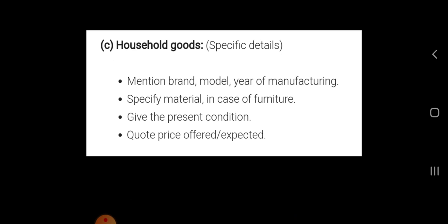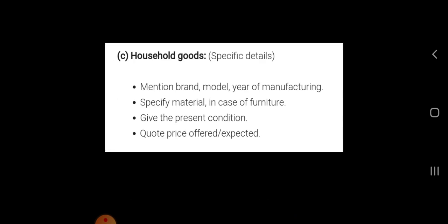Whenever you are writing an advertisement for sale or for purchase of household or office goods, mention these details: number one, mention brand, model, and year of manufacturing; specify material — in case of furniture, give the present condition; and quote the price offered or expected.